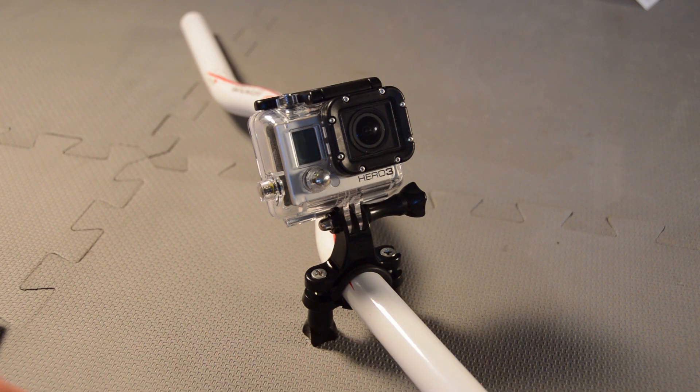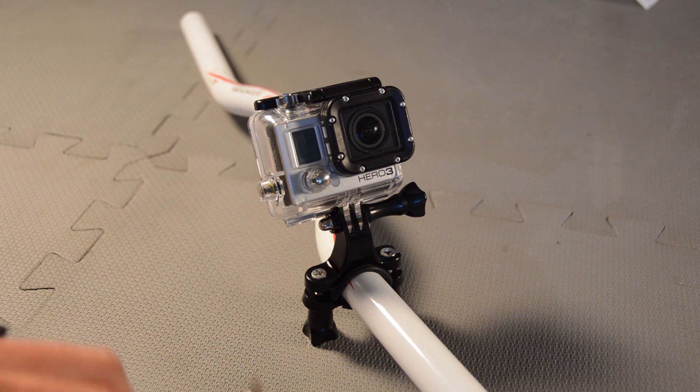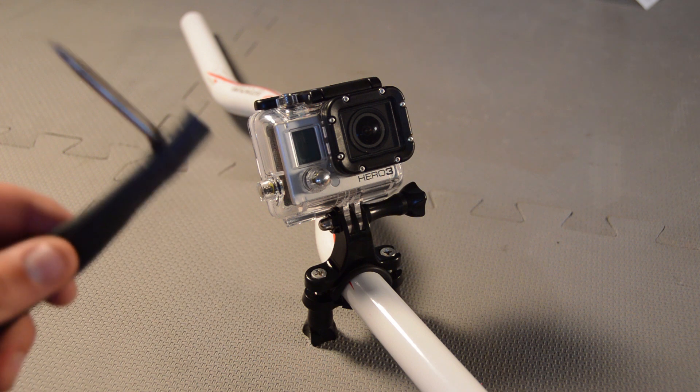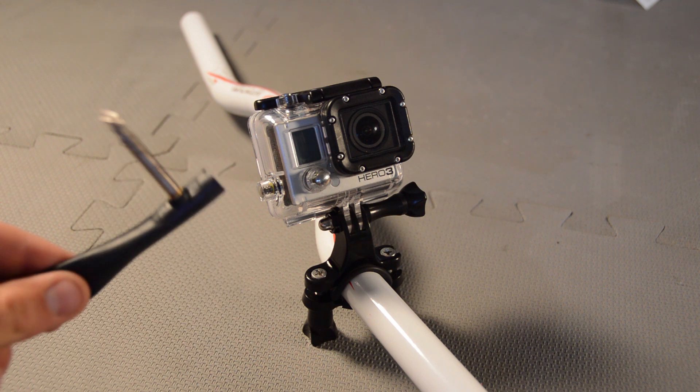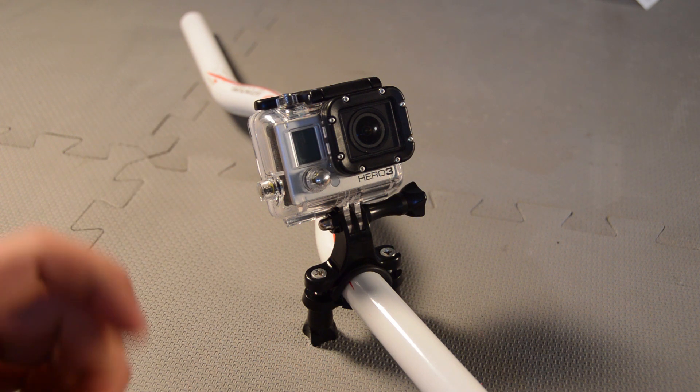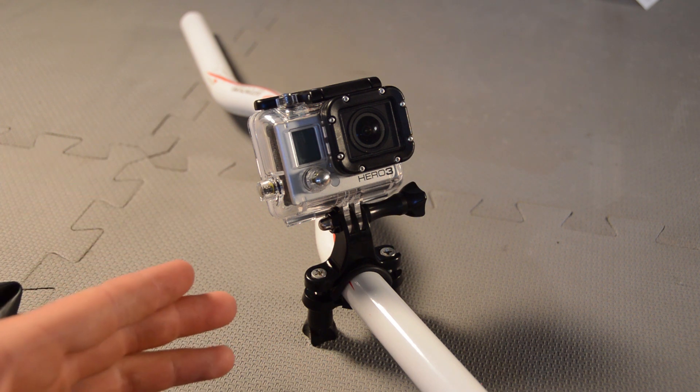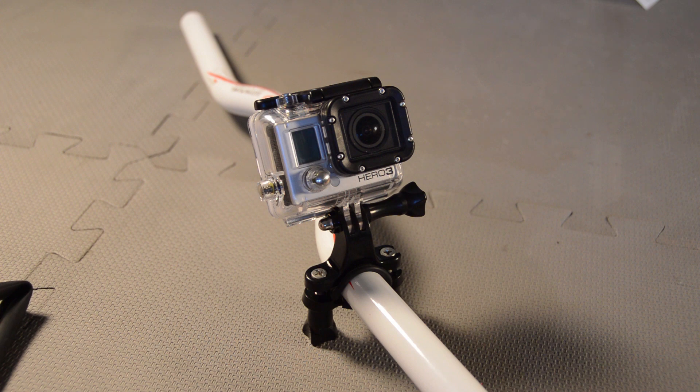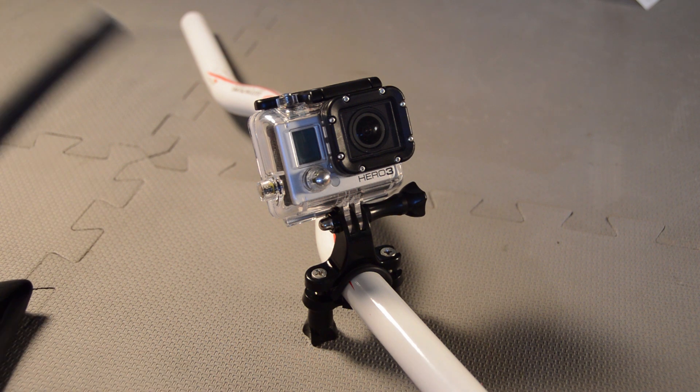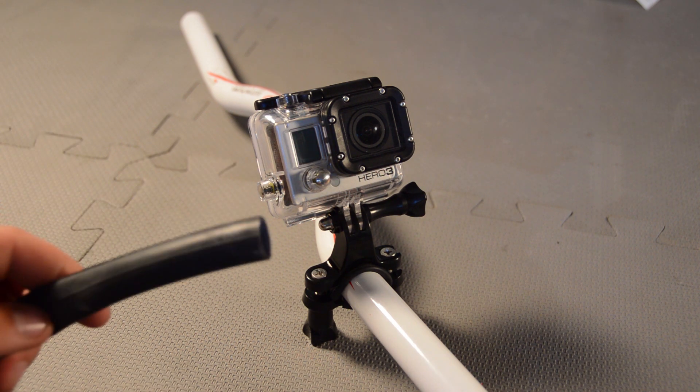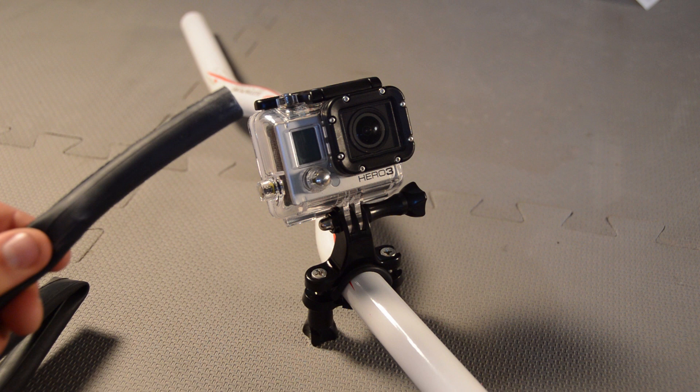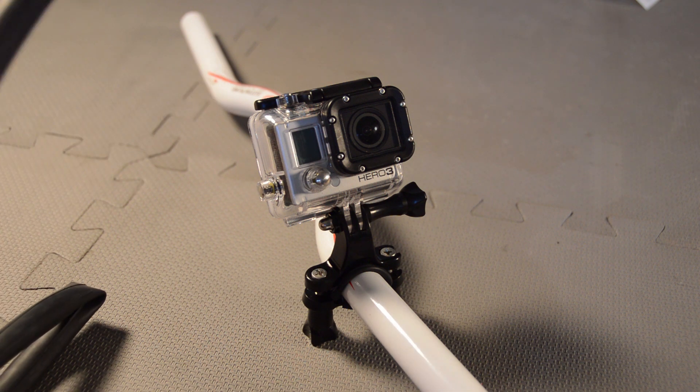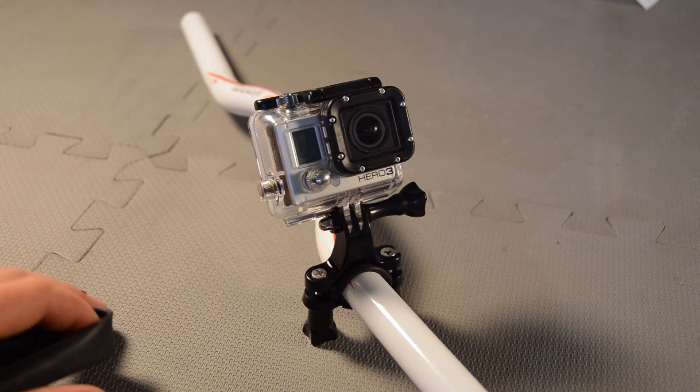So guys, thanks for watching this GoPro mounting tips and tricks video showing how to use an old inner tube to make your GoPro handlebar mount really secure. This is virtually a free thing to do, and if you ever lose a little rubber piece, which I've done several times, it's very easy to cut more of it out of your inner tube for free.